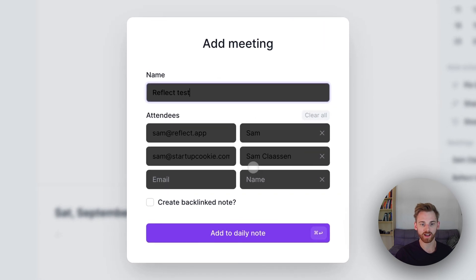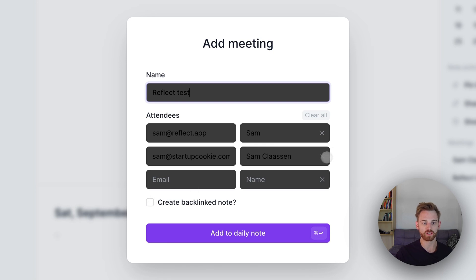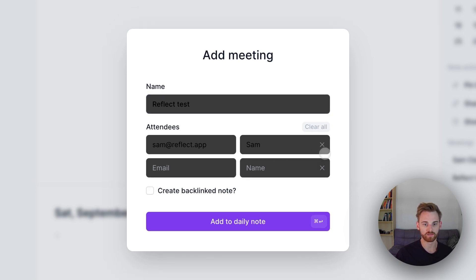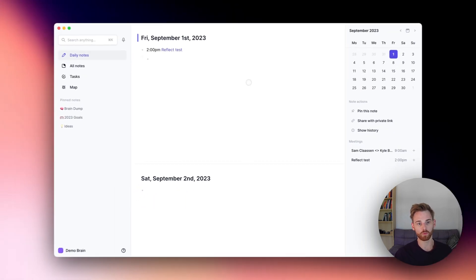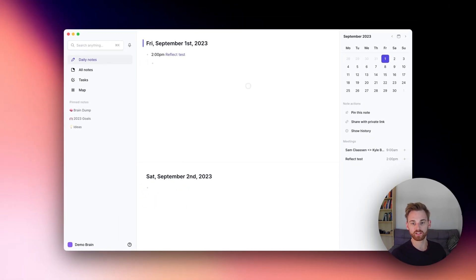But now we can click on this. And it's got both the attendees, which are both me. And if we wanted to, I could take myself out there and just send it to Reflect. Maybe create a backlink note, change the name, and it adds it to your daily note just as if it would from the other calendar integrations.